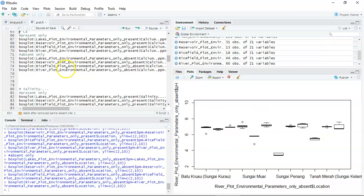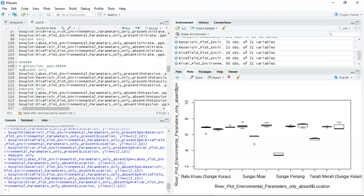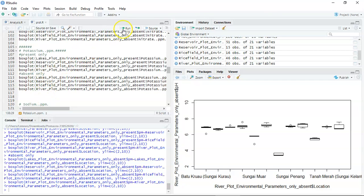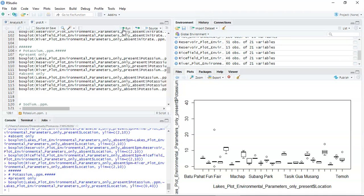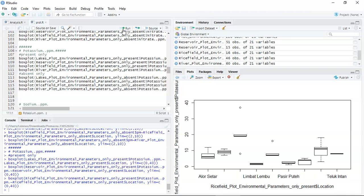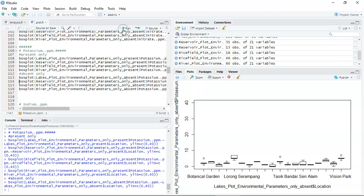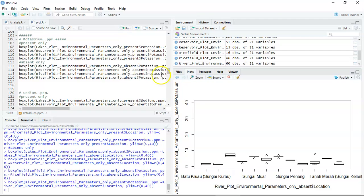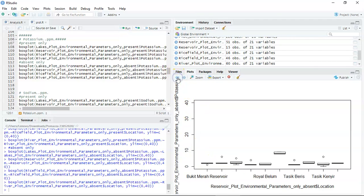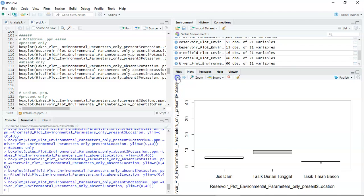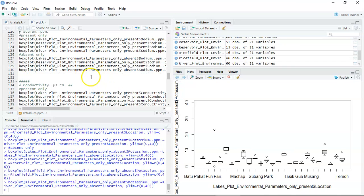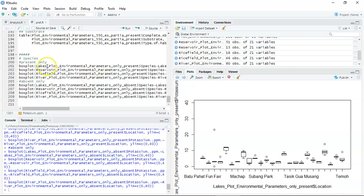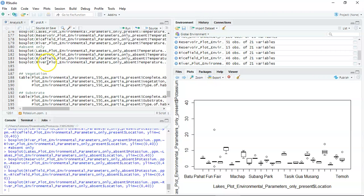You can explore all the data sets. For example, potassium is a parameter that is significant in the GMM, so you may want to explore it. This shows all present sites, and this shows absent sites — you can see that absent sites usually have a lower potassium concentration compared to present sites.